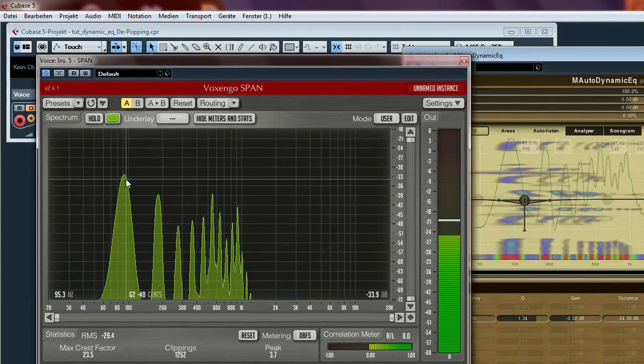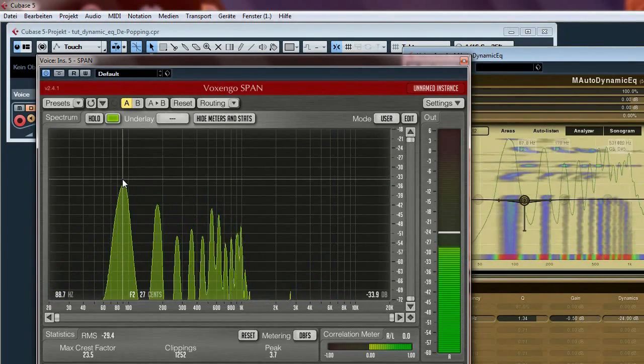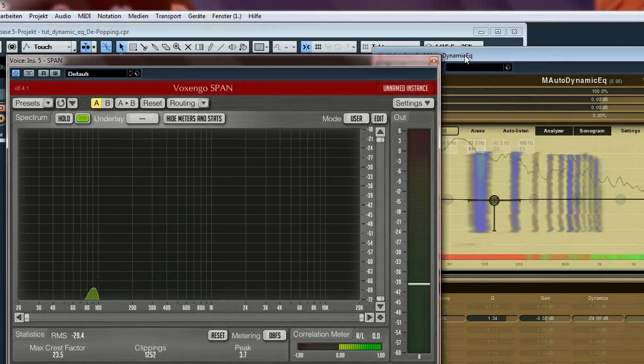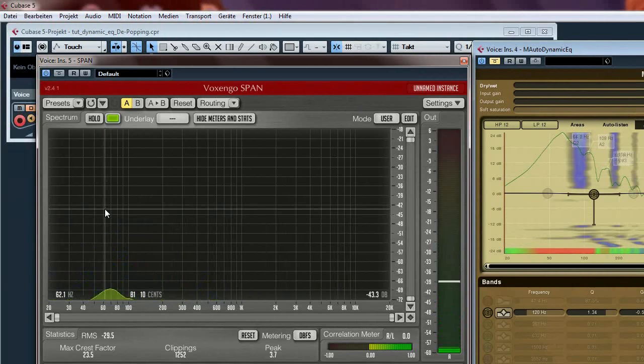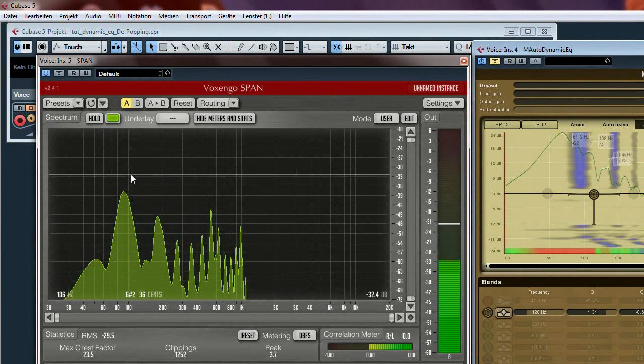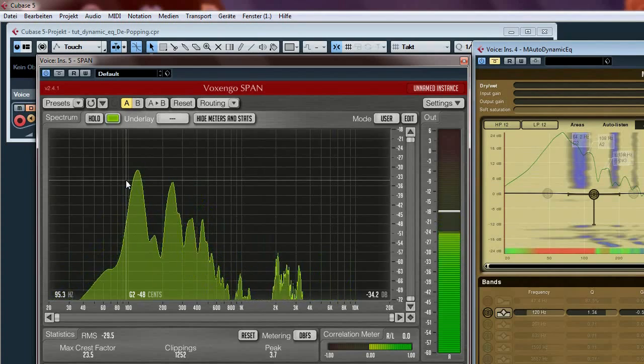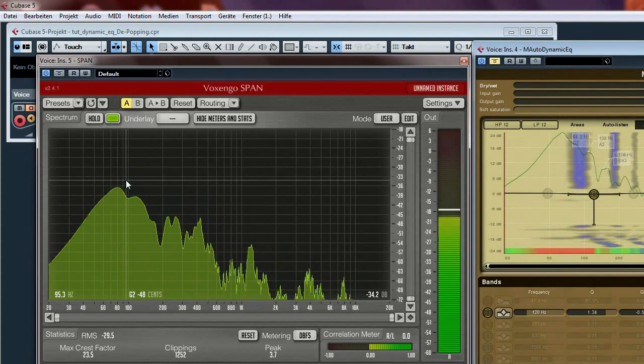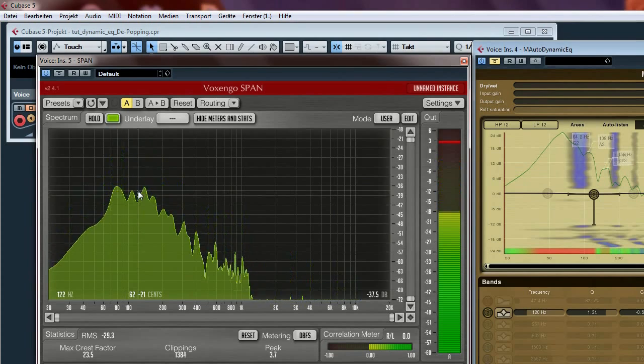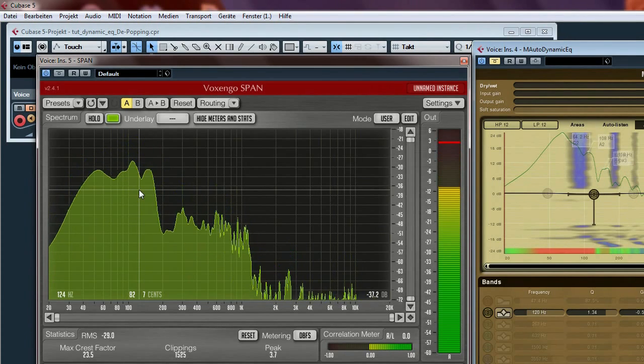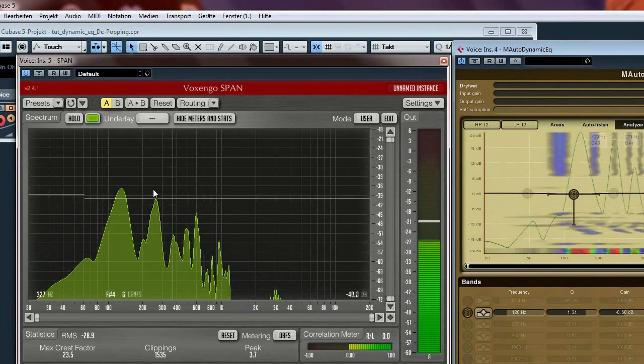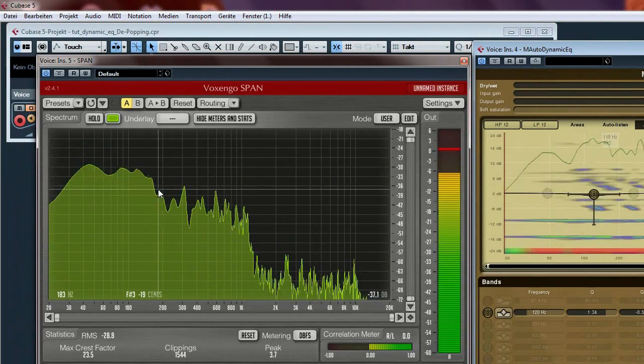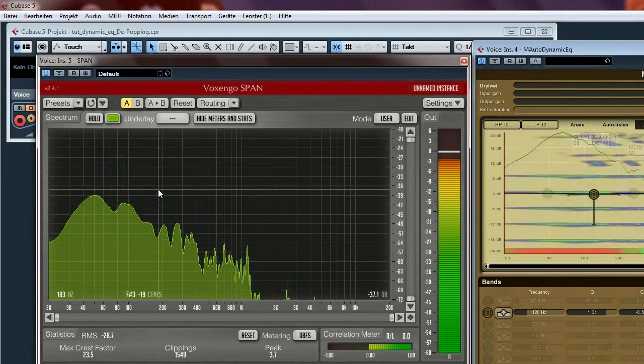I switch it off again. No influence, but only influence on the frequencies caused by the pop sound. Dynamic equalizer switched on.